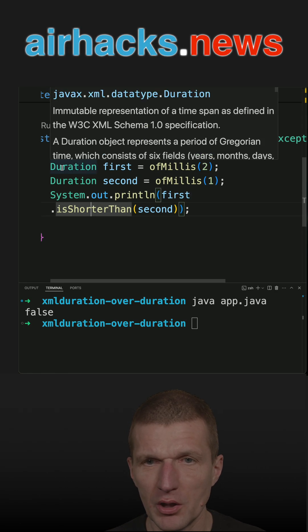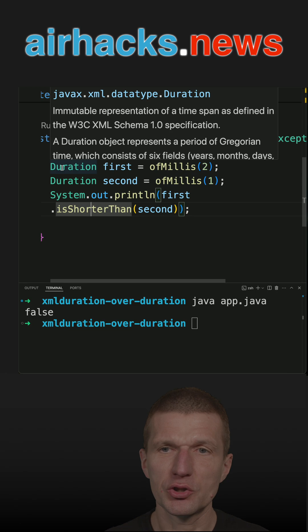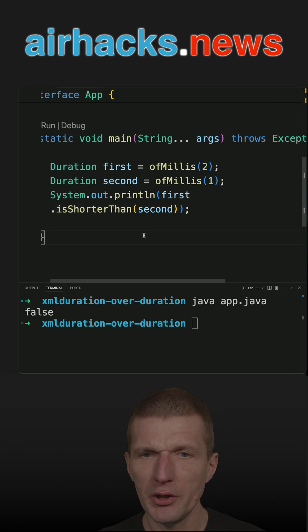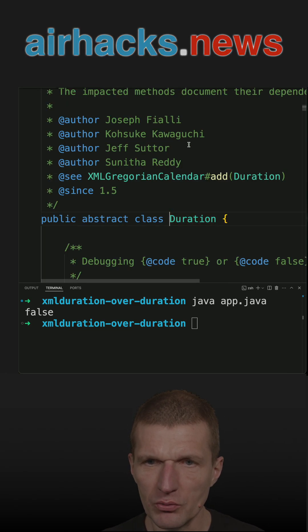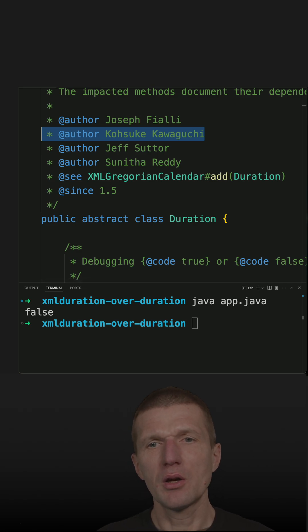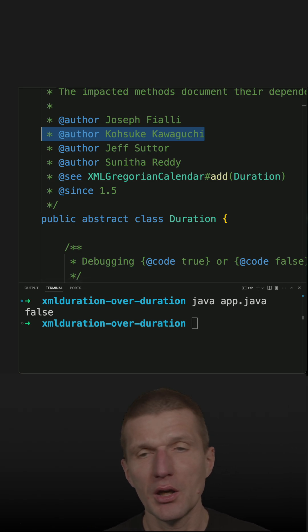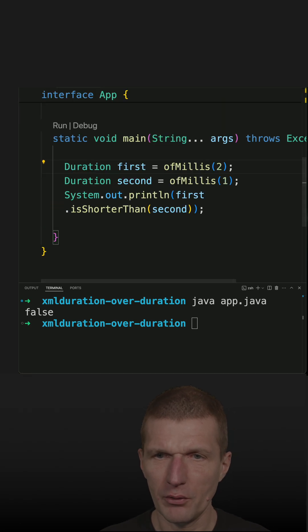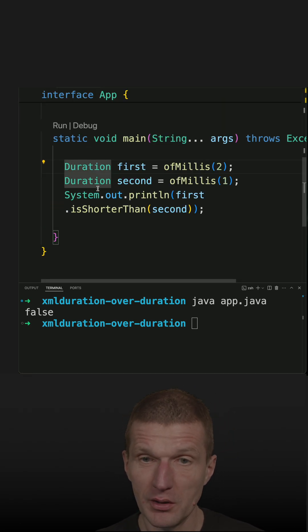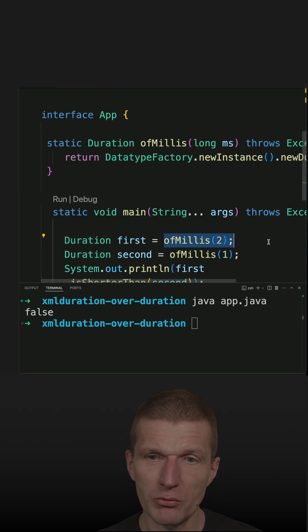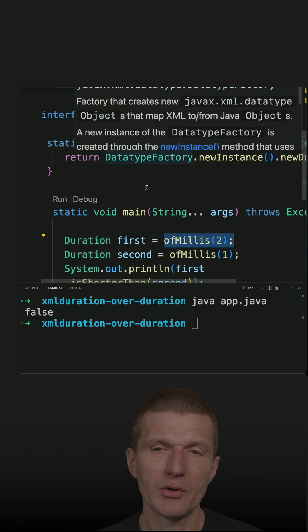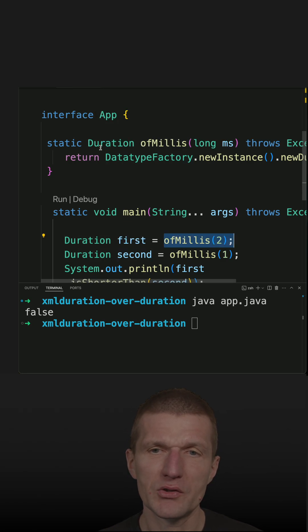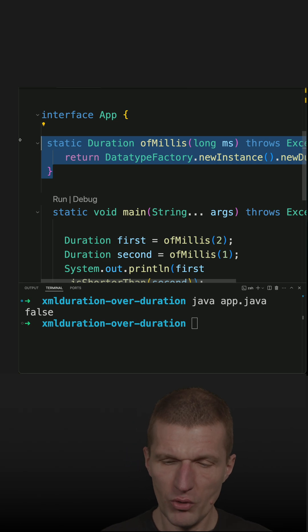So this duration is from the wrong package, data type duration. But the interesting part is that this duration was created by Kosuke or Kozuki, and this is the creator of Jenkins, so a prominent author of Java classes. But this is misleading code here. So this of millis creates this duration.